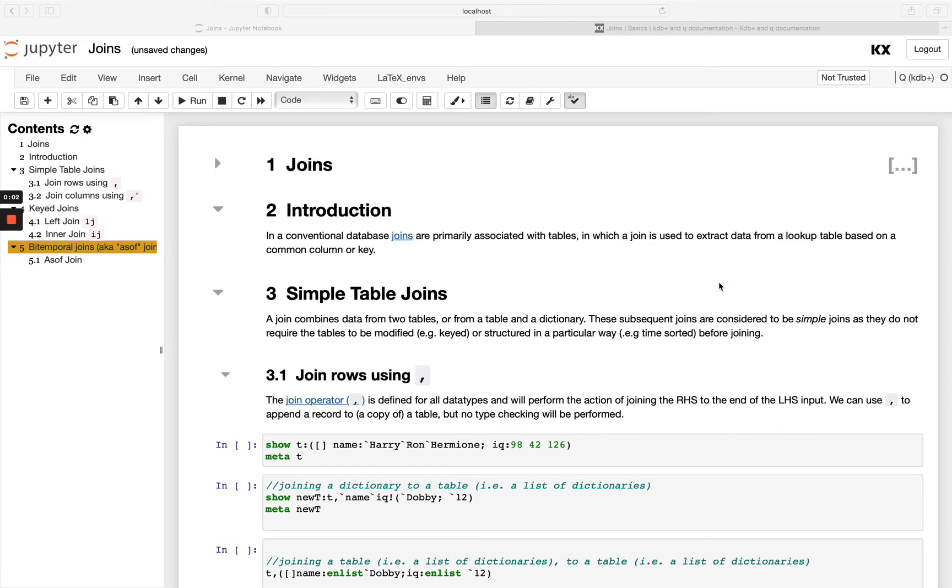Hi and welcome to this module on joins in queue. This is our 12th module in the fundamental series so please feel free to check out the previous modules if you haven't already.